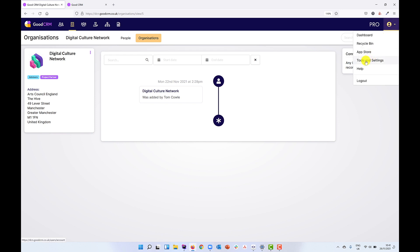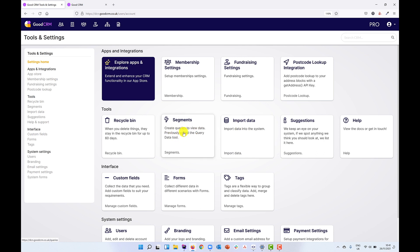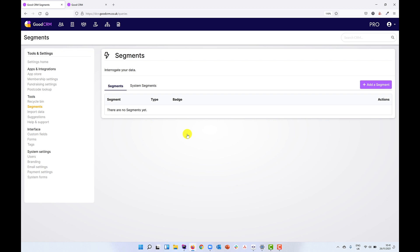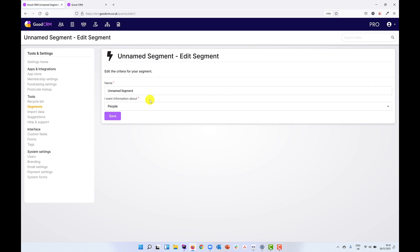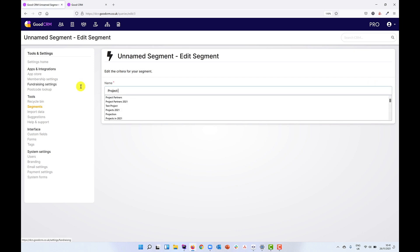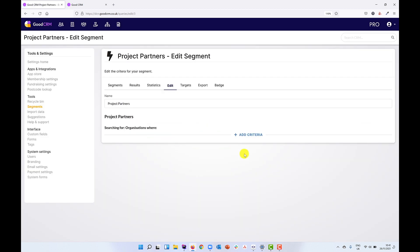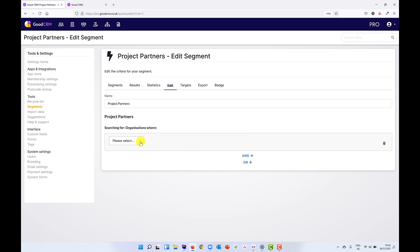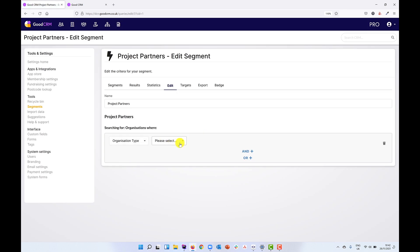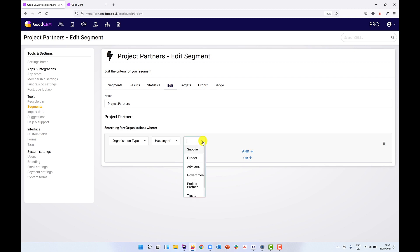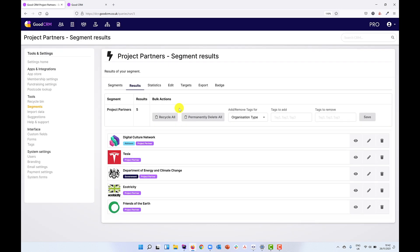I can also come over to tools and settings and go to the segments tool. What we're going to do here is find a list of those organisations tagged as a partner. I'll add a segment, call this 'project partners', and choose organisations as the type of data. When we build segments we use rules or criteria to narrow down on the information we want, and those criteria can use any of the custom fields we have set up. I'm going to look for organisations where organisation type has any of 'project partner', and that now gives me a list of all project partners. Tags can be a really useful way to classify any of the information within our system.